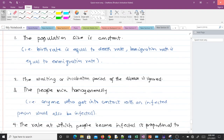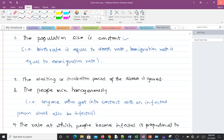The first assumption was that the population size is constant. This means the birth rate equals the death rate, and the number of people moving into the population equals the number moving out — that is, immigration rate equals emigration rate. Based on this, the population remains constant over time.